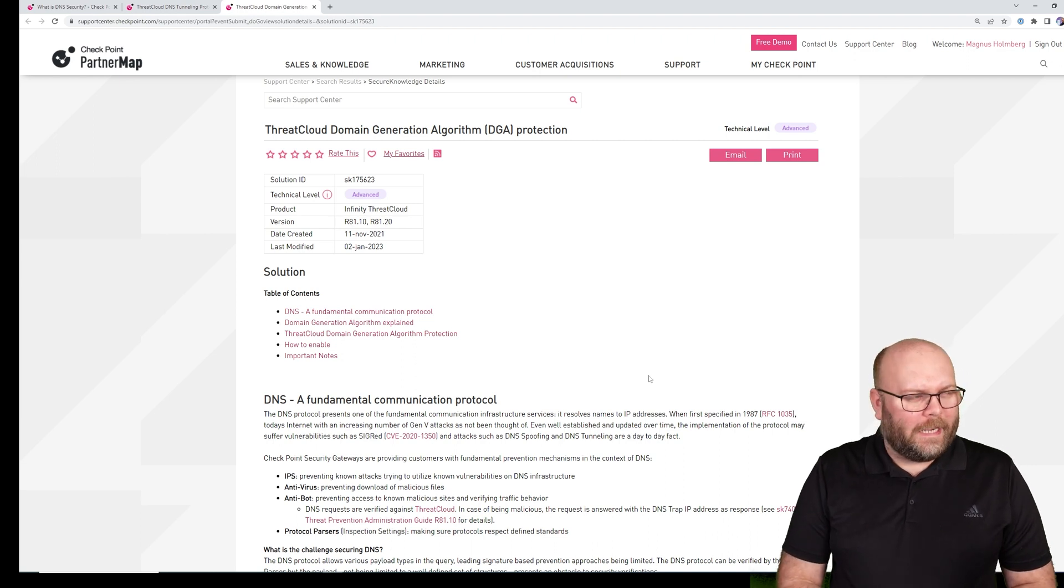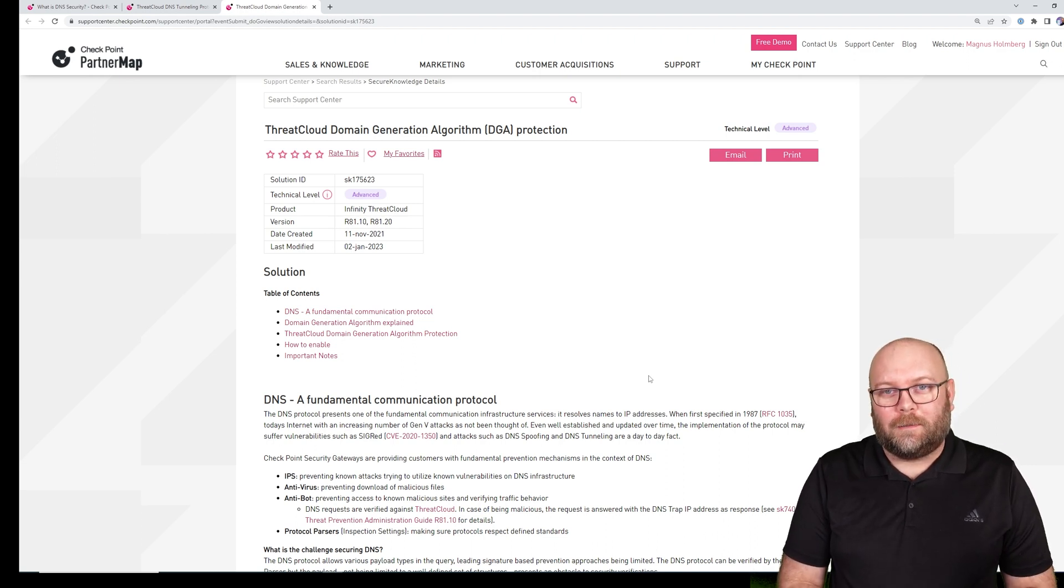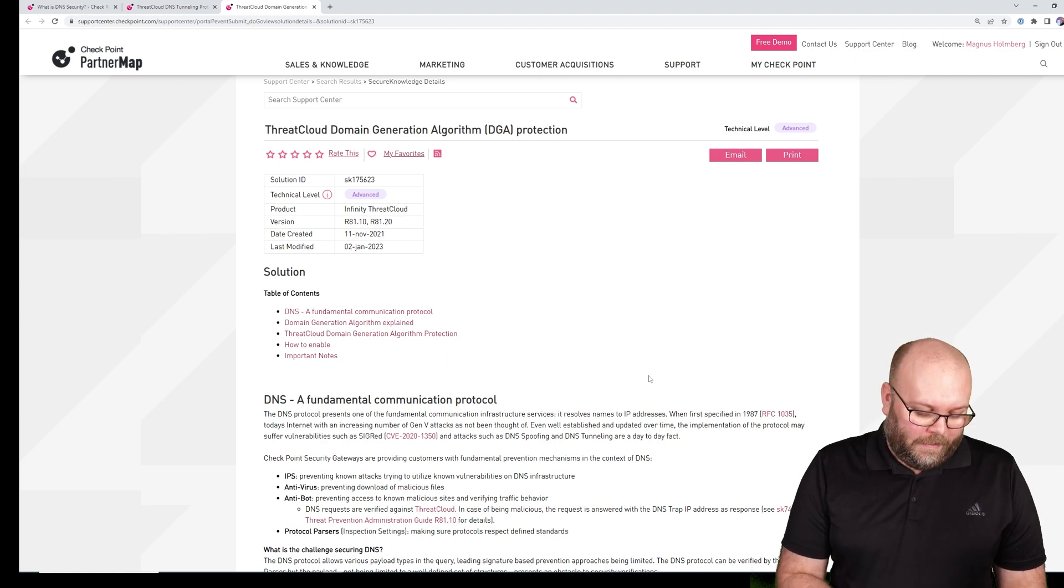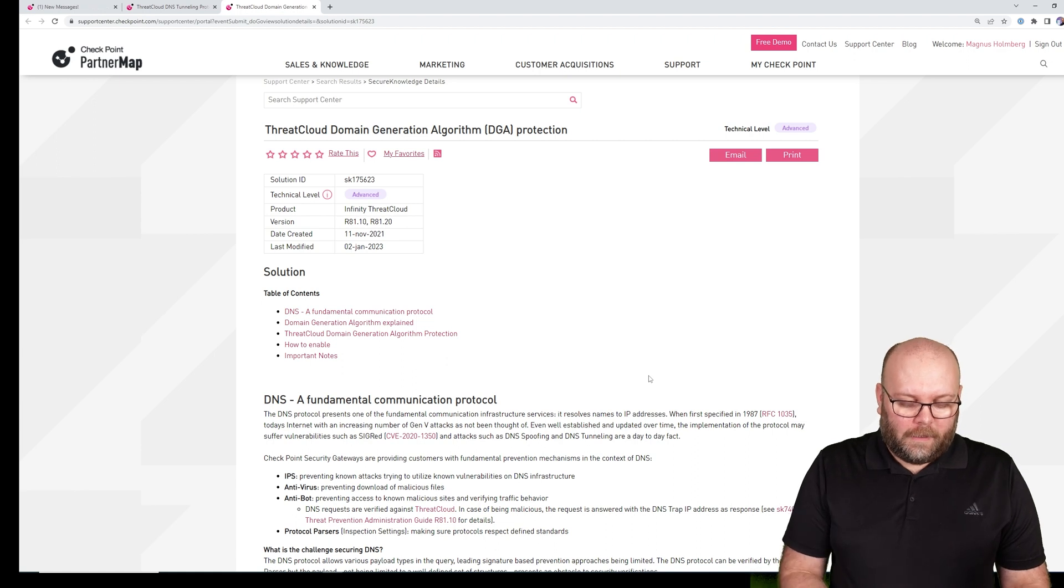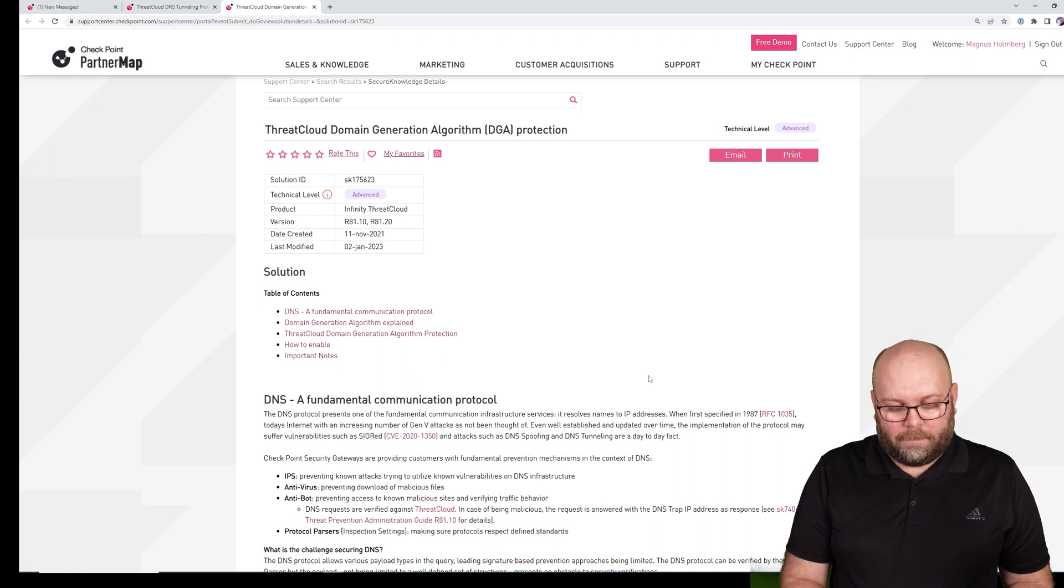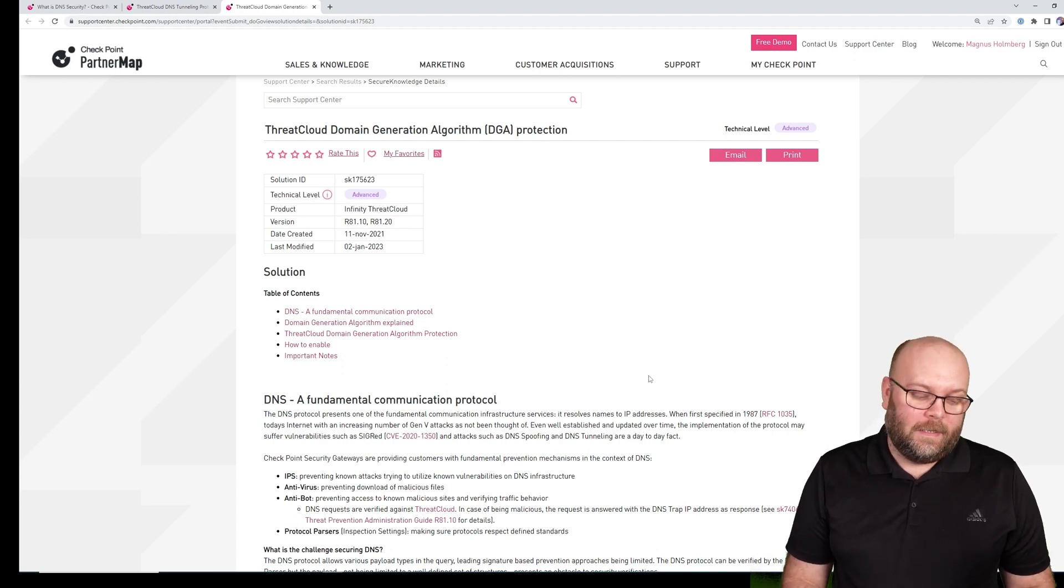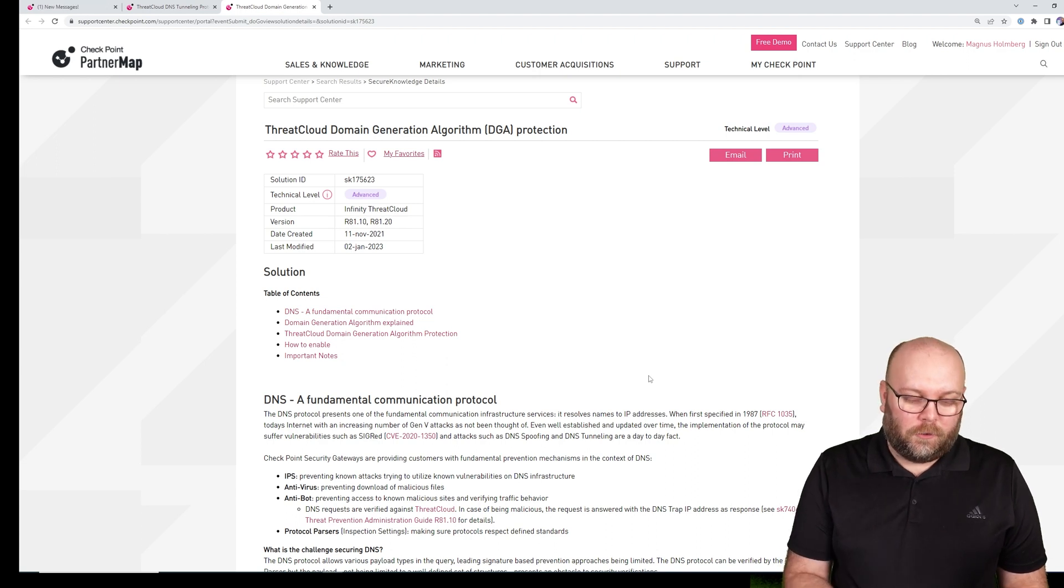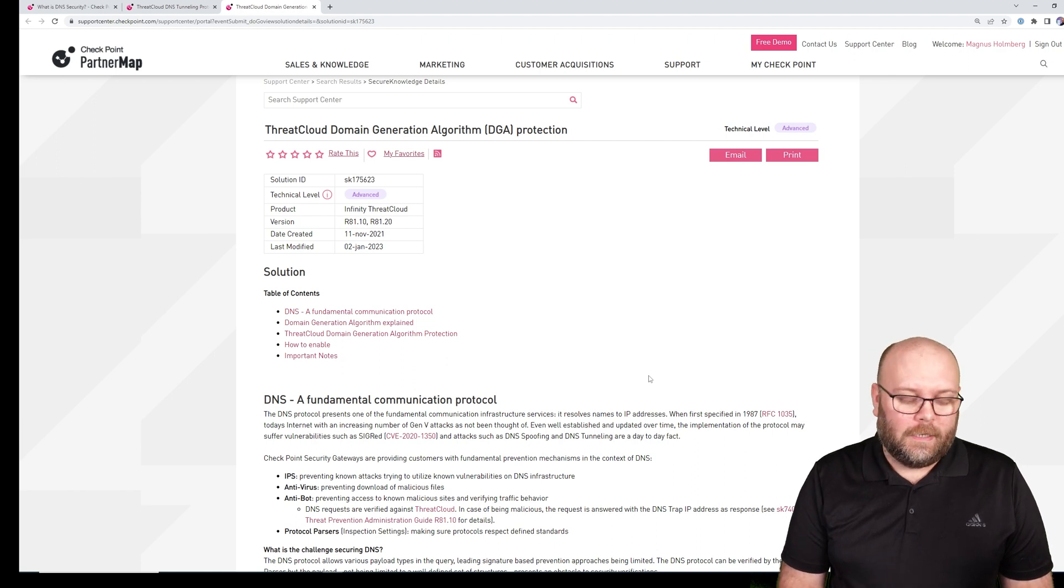This is a blade that is dynamically updated more or less all the time. I don't know how often it's updated, but it's several times a day. It uses the threat cloud, and threat cloud is something that Checkpoint provides. If you have IPS, antibot, or all of these fancy blades, you can have your gateways connected to threat cloud. More or less, if you have internet on your gateway.